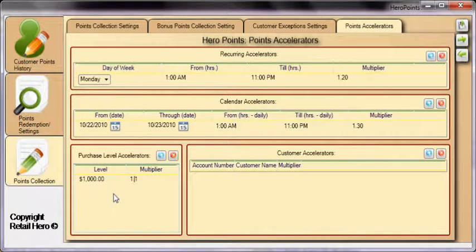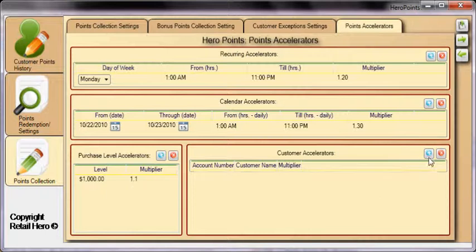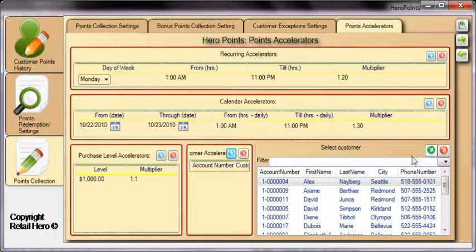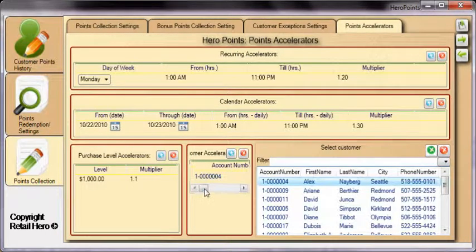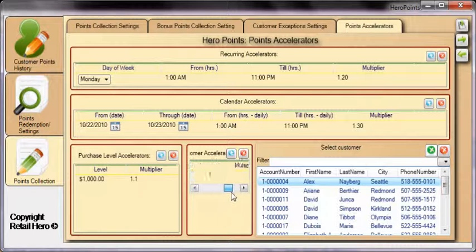Finally, specific customers can have personal multipliers set up. Click the blue plus, double-click the customer you'd like to modify, enter their multiplier, and remember to save your settings when done.